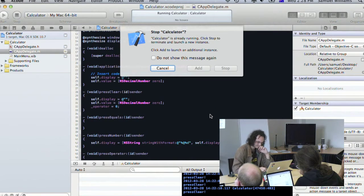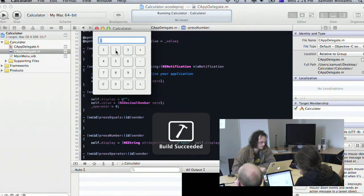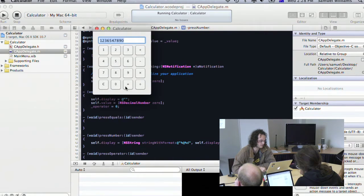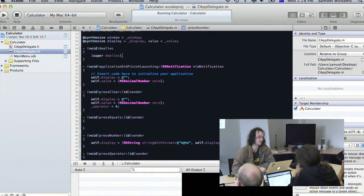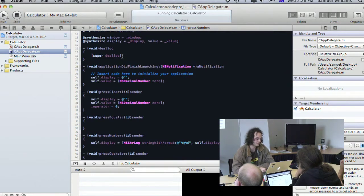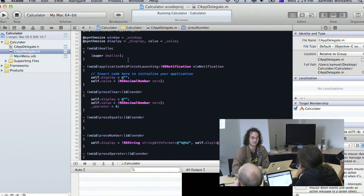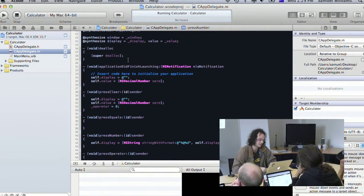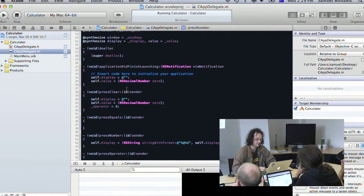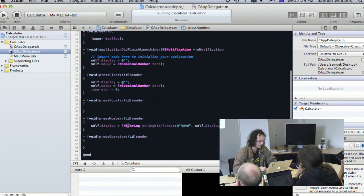If we run this, pressing numbers builds up a number as expected, and hitting clear gets rid of it. What's nice is this code doesn't really know anything about the user interface — it has very low coupling. With big applications that have 50 or 100 model and controller files, the less coupling you have, the easier it is to build and maintain bug-free applications.